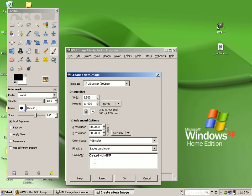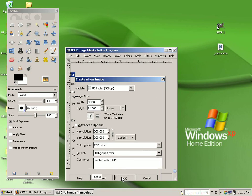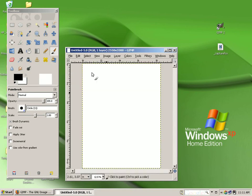Now you have a comment area that allows you to make notes to yourself. Created with GIMP is set by default to give credit to the wonderful people who provide this fantastic program for all of us to use for free. When you've finished, simply select OK with your left mouse button, and your document appears, and you're ready to begin work.